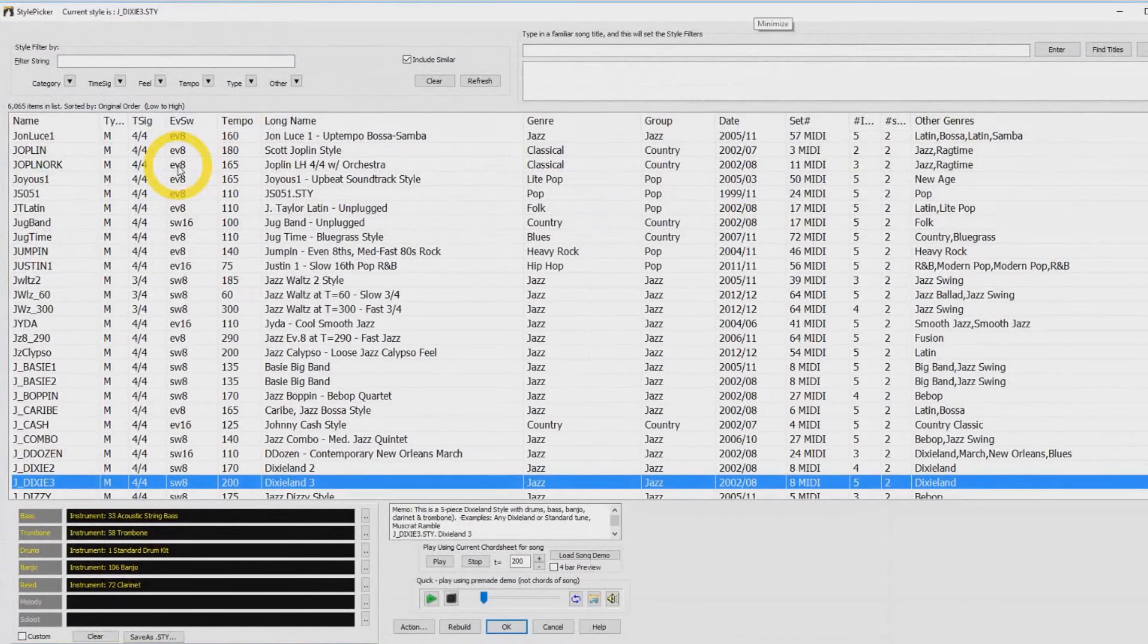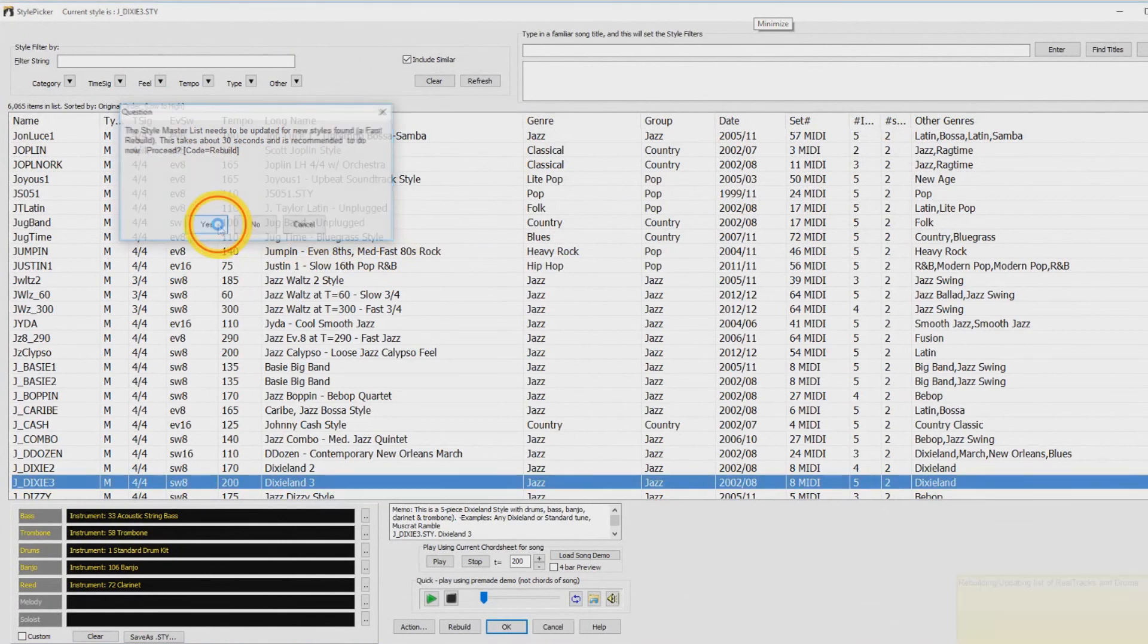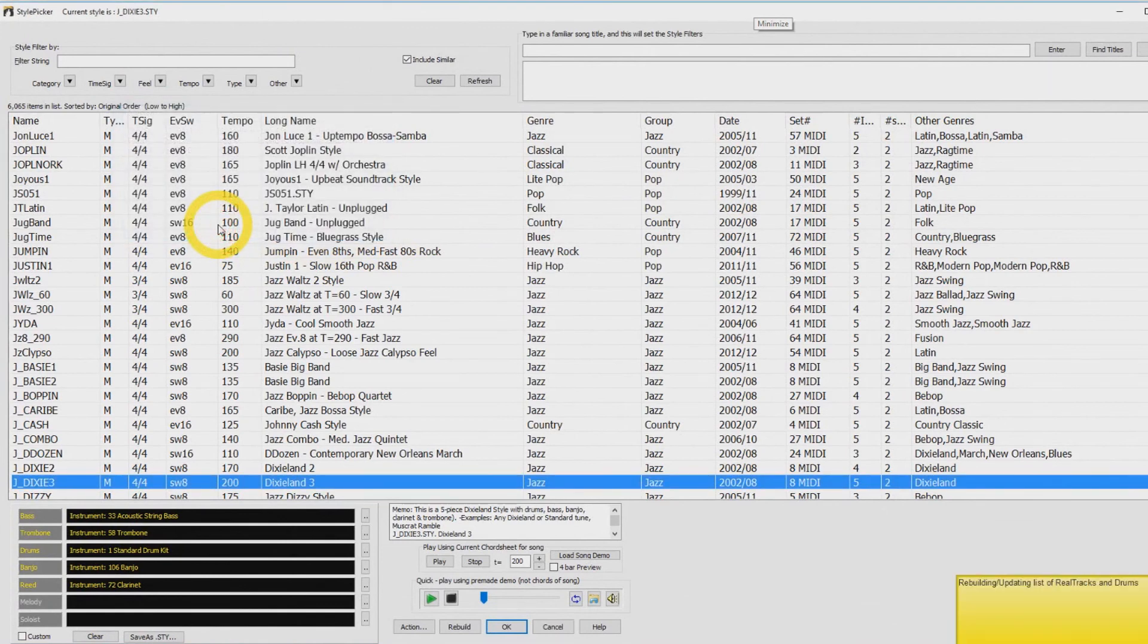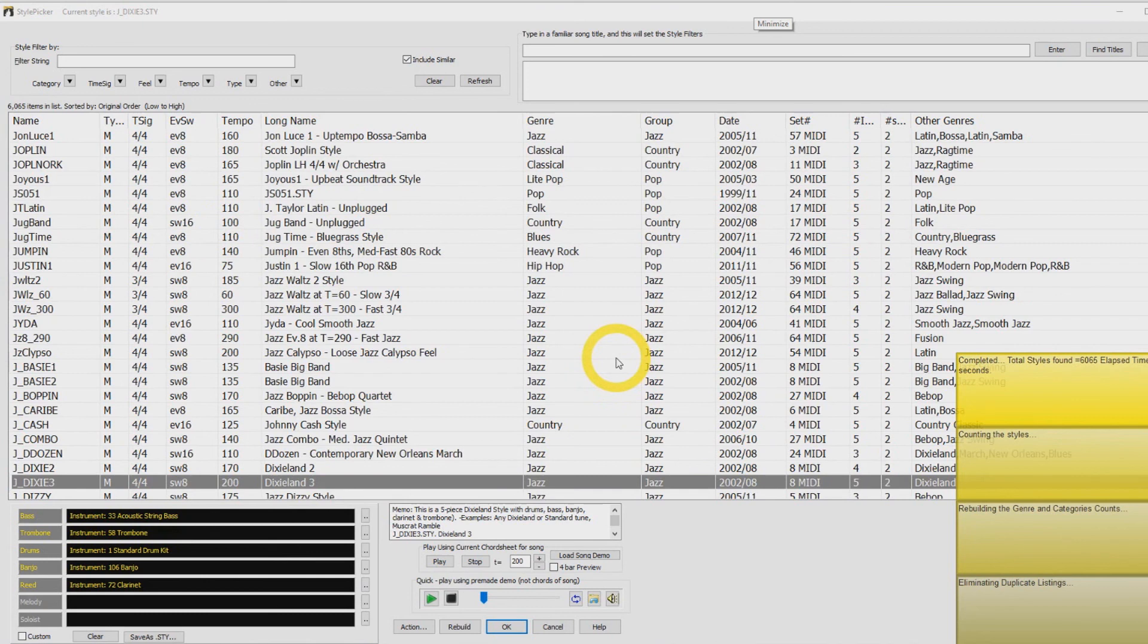Now you are going to want to open up your Style Picker. You will then be prompted to rebuild your Styles Masterlist. You will want to click Yes. This will take a minute or so. When this completes, your Band in a Box software is now ready to be used.